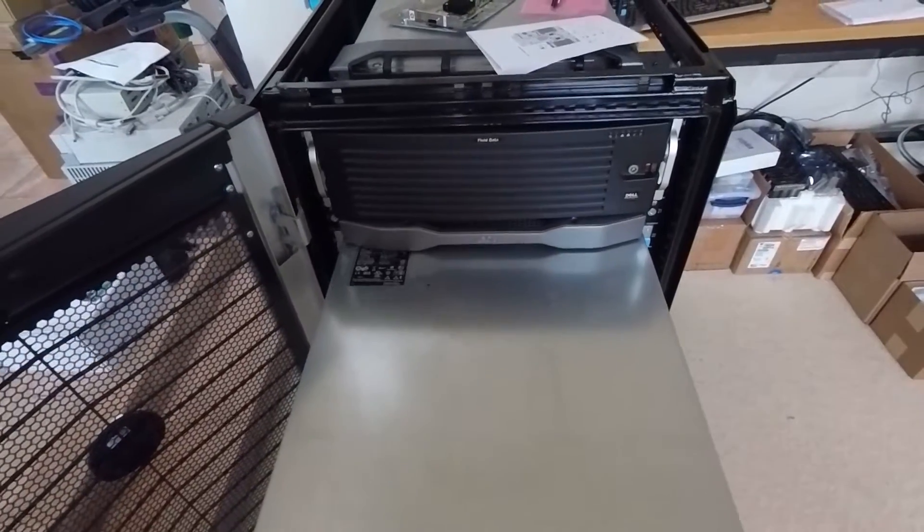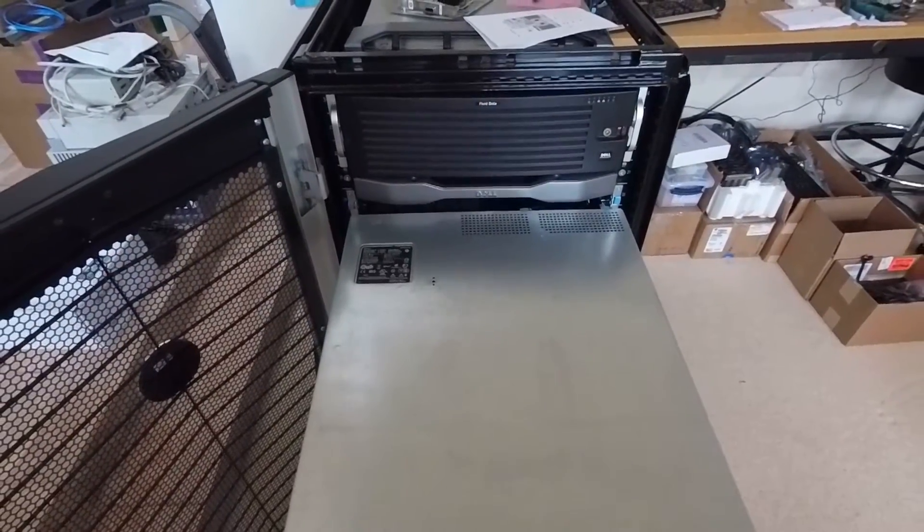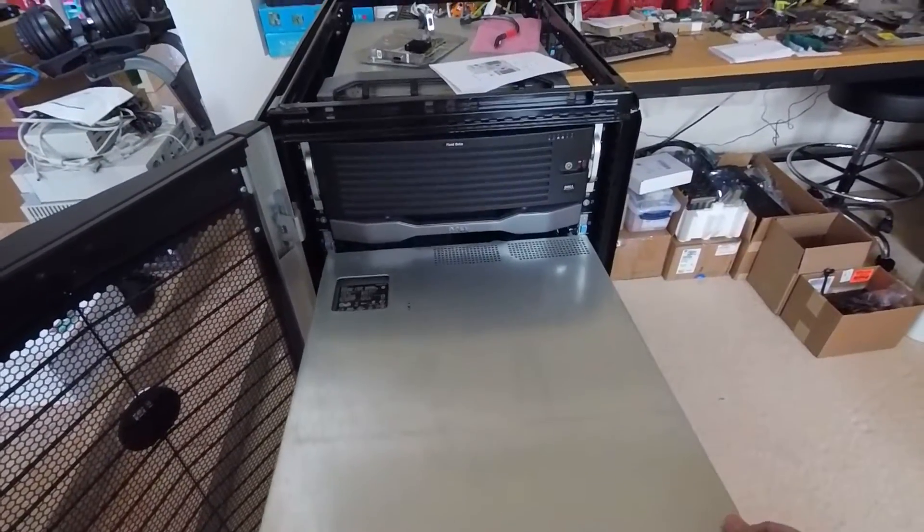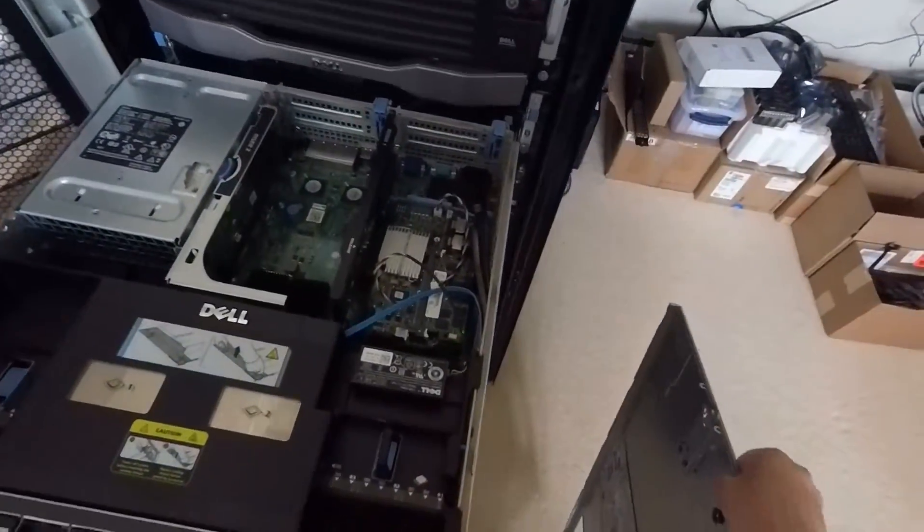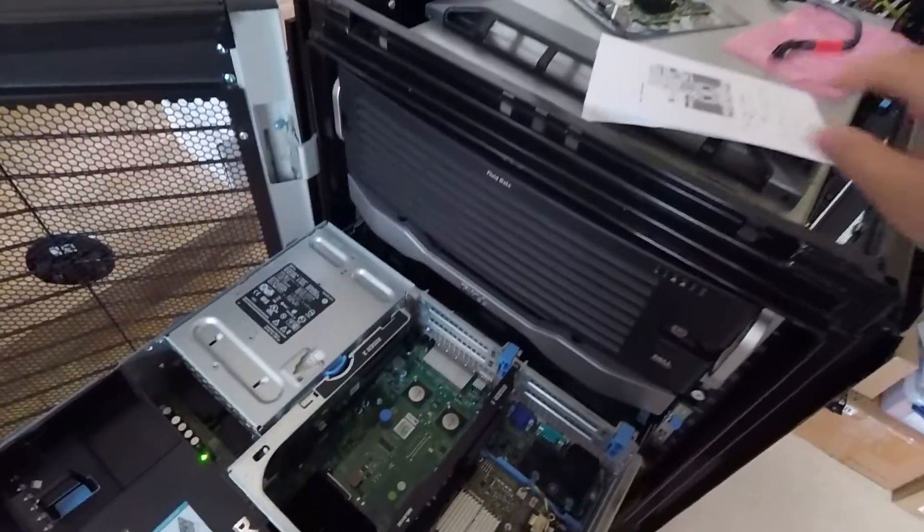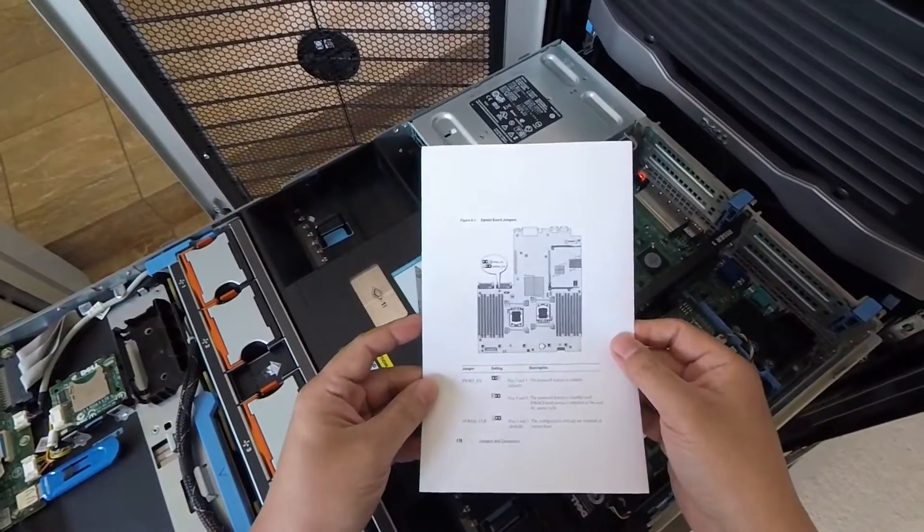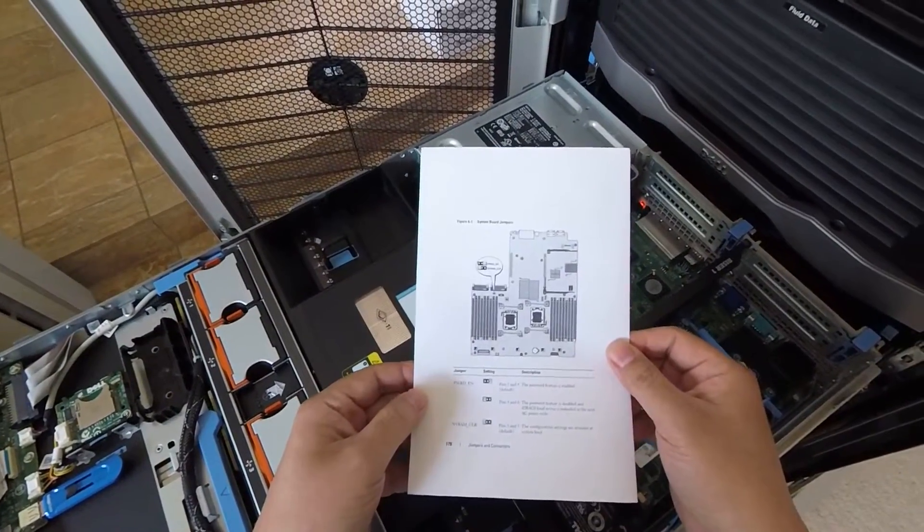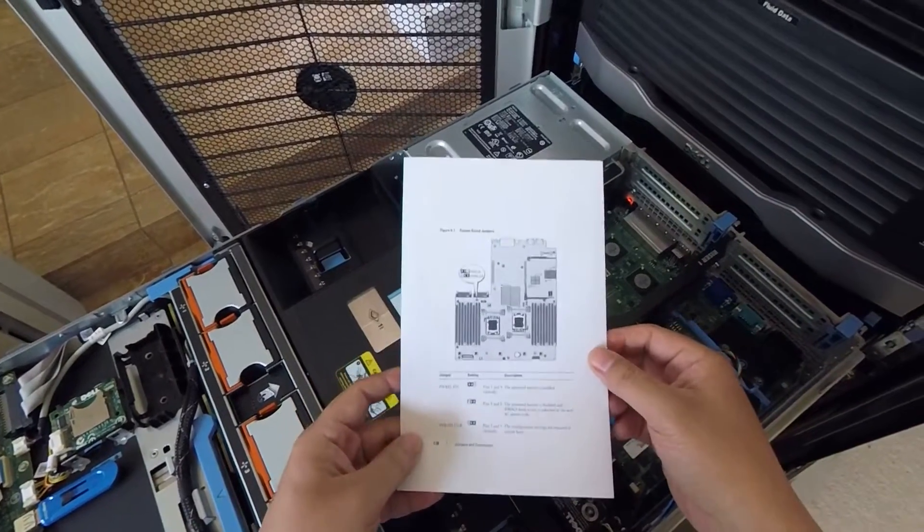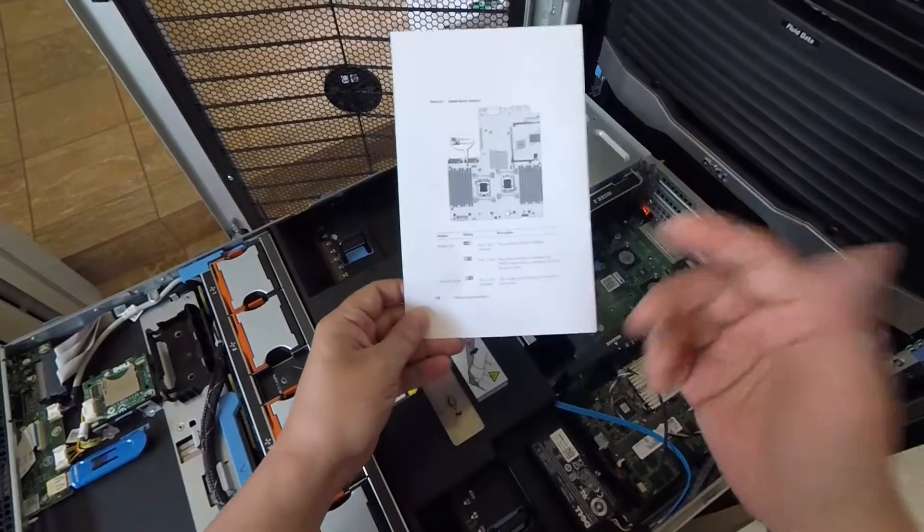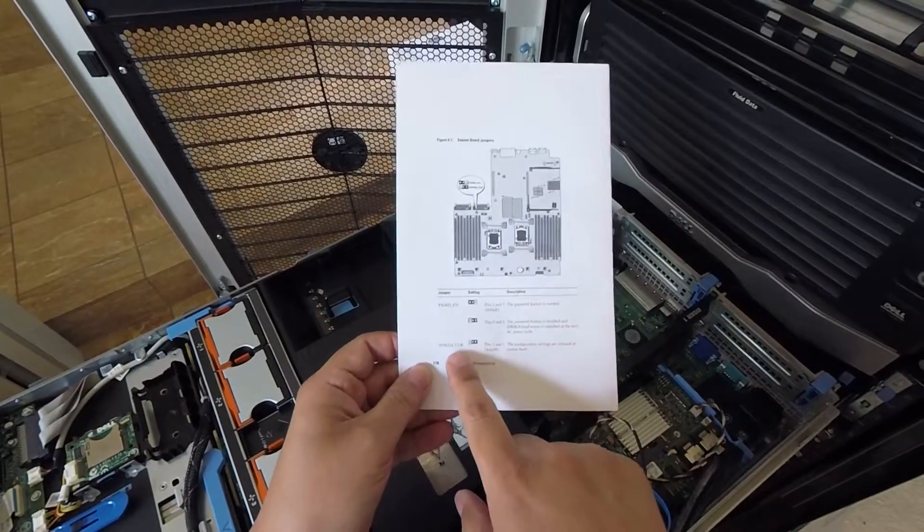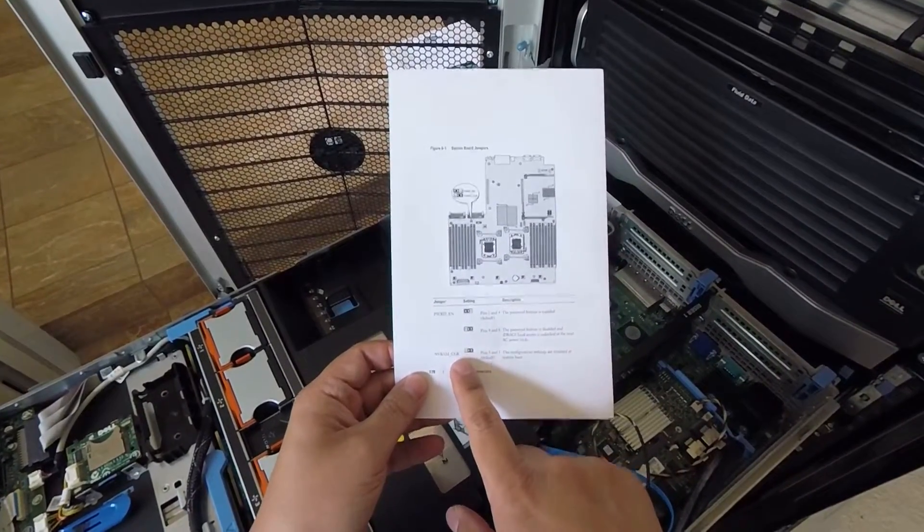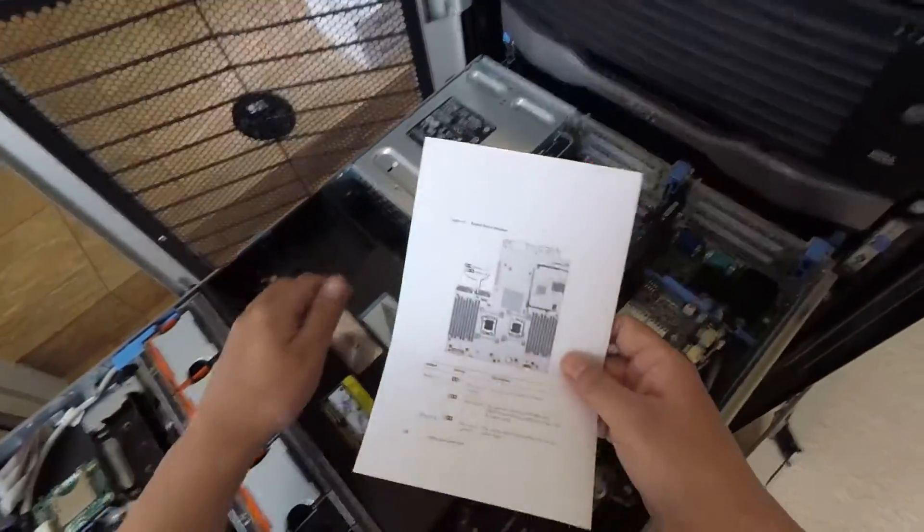All right. Let's open this guy up. And this is the user guide or manual to the server. This is on page 178. It shows you where the clear NVRAM jumper is. And so it's right behind the power supplies.